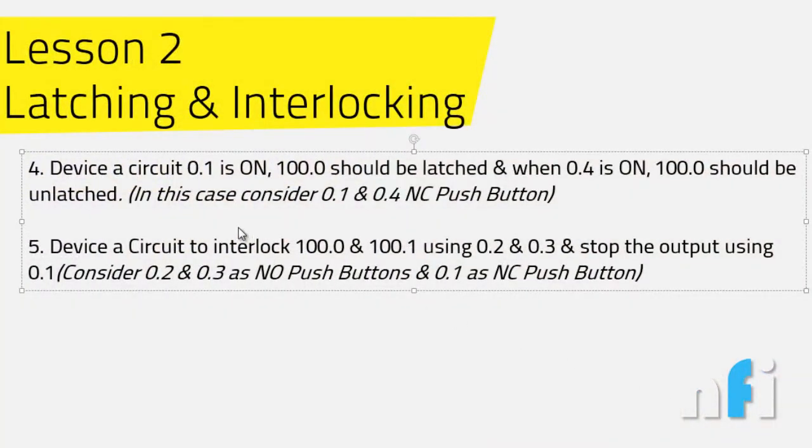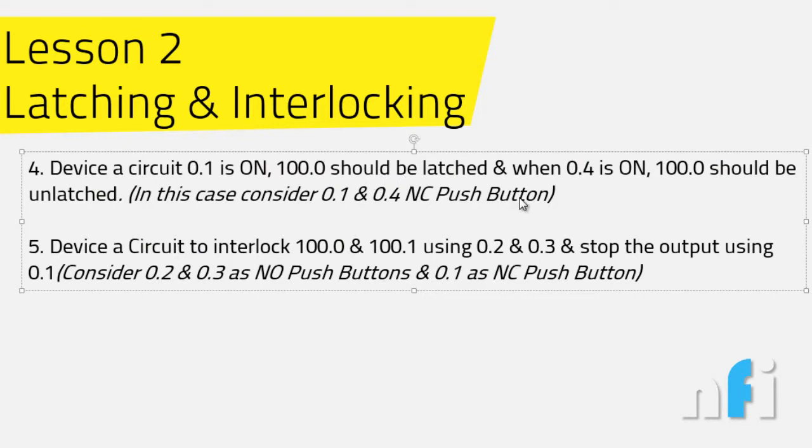Now we are in Exercise 4, which says device I 0.1 is used to latch the output and I 0.4 is used to unlatch the output. In this case, both inputs are NC push buttons.